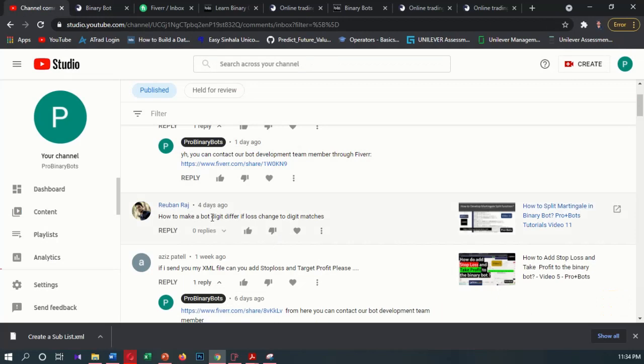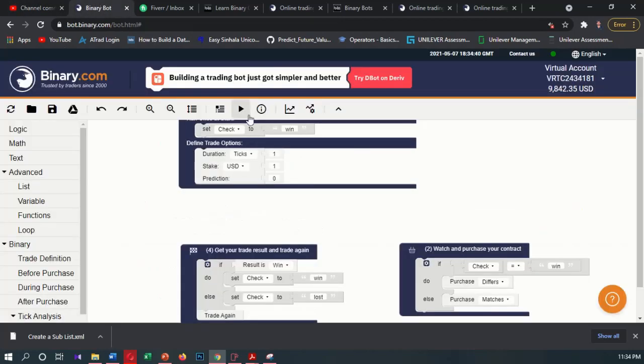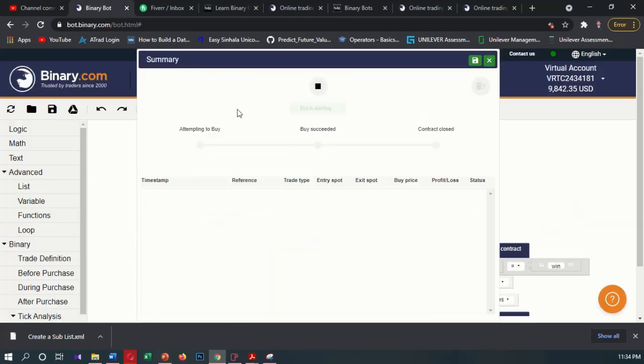We want to delete Differs first, then after a loss we want to make it Match. Let's run this bot.